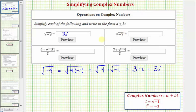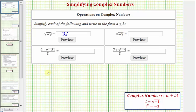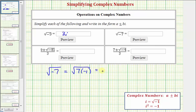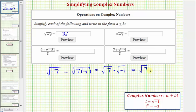Next, we have the square root of negative seven. The square root of negative seven is equal to the square root of seven times negative one, which we can write as the square root of seven times the square root of negative one. The square root of seven does not simplify since seven is a prime number, but the square root of negative one is equal to i, so this simplifies to the square root of seven times i.